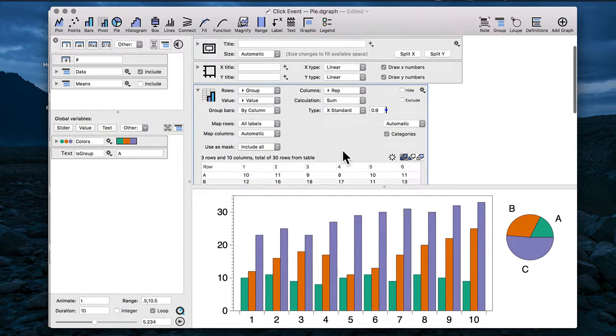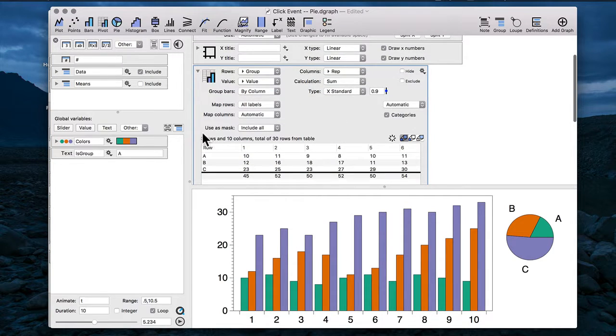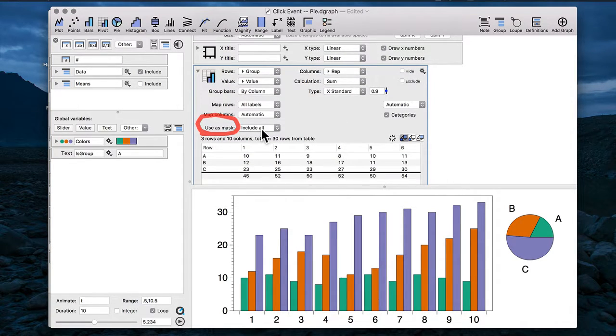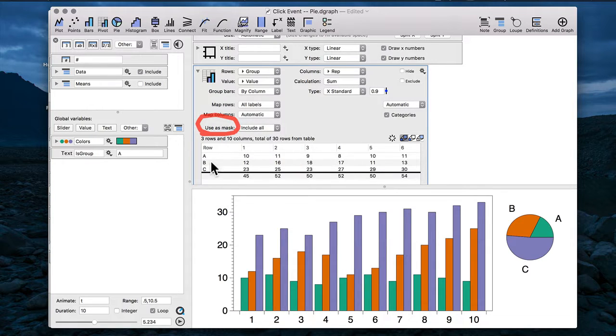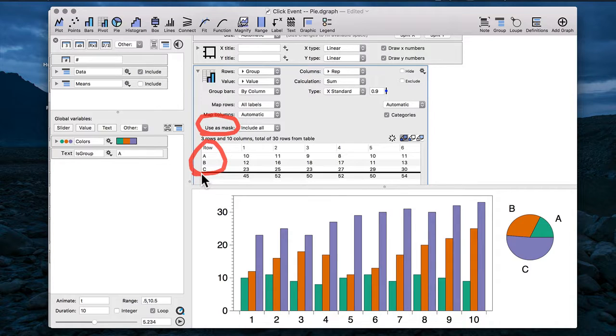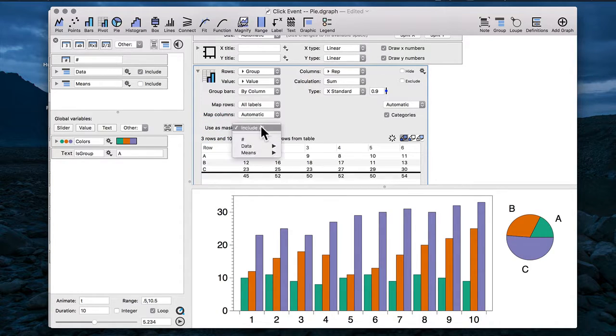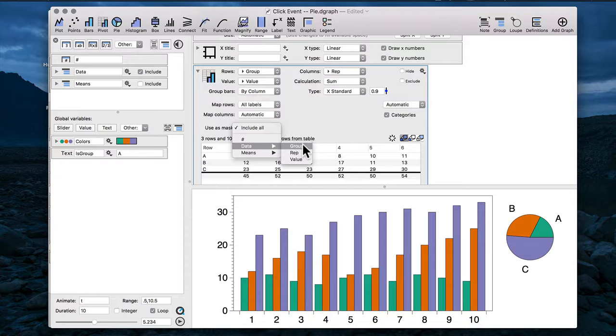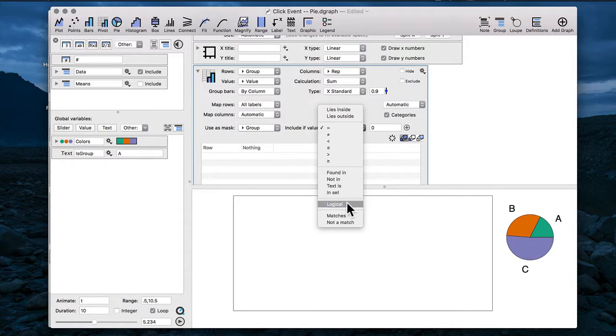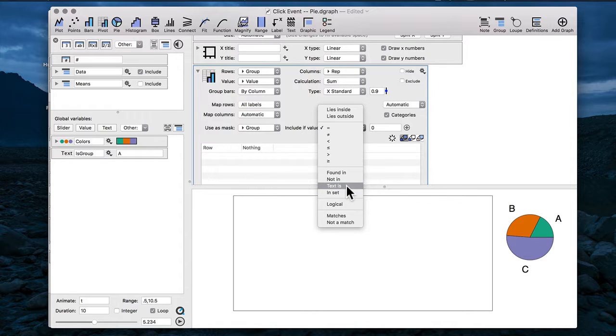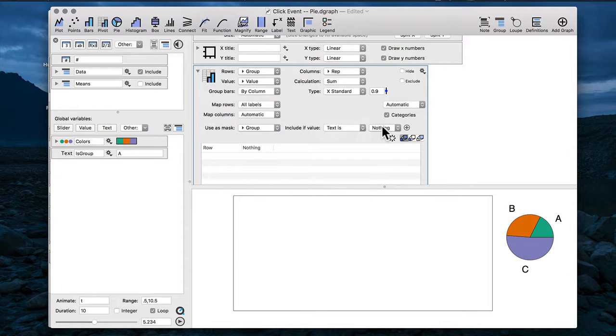I can open up my pivot command and you'll see the section "use as mask". I'm going to select this group column that's again what's being drawn here, the group A, B, or C. So if I make the mask to limit the group that's being shown, you would select the entry "text is" to then be able to select the global variable that we've created, "group".